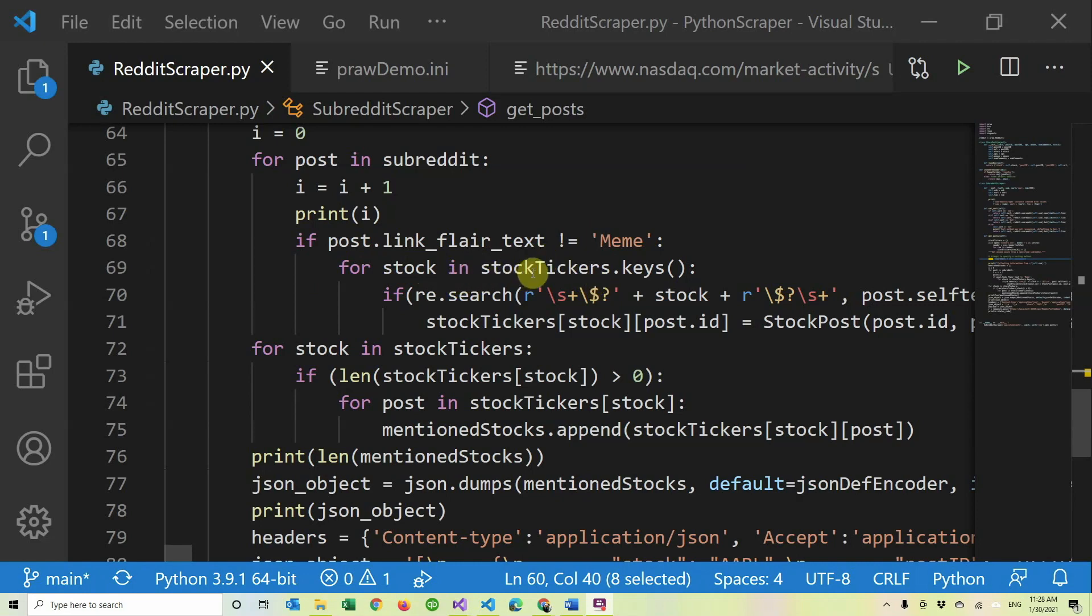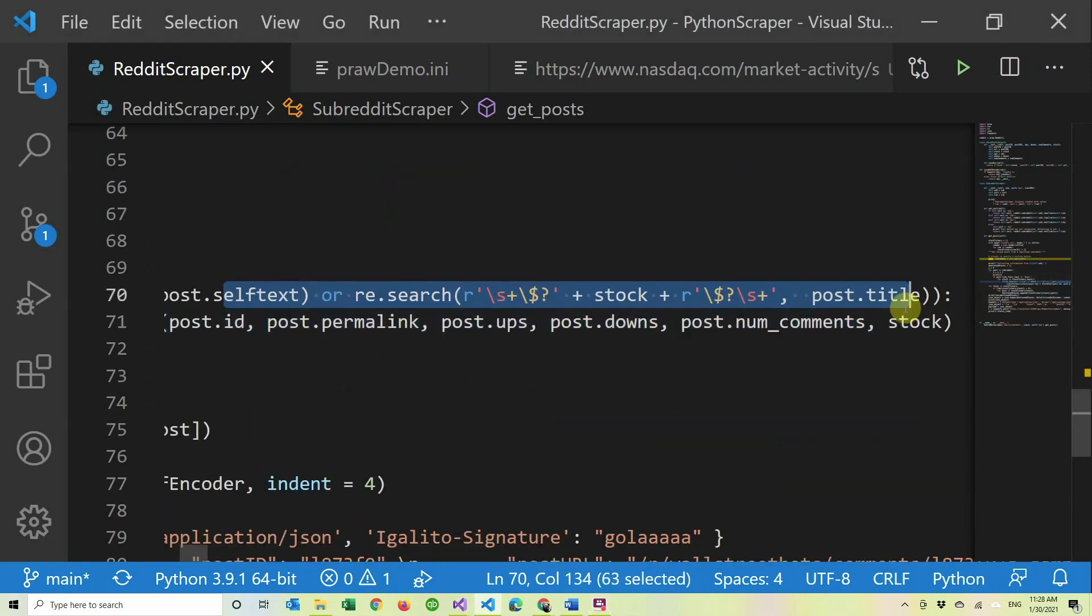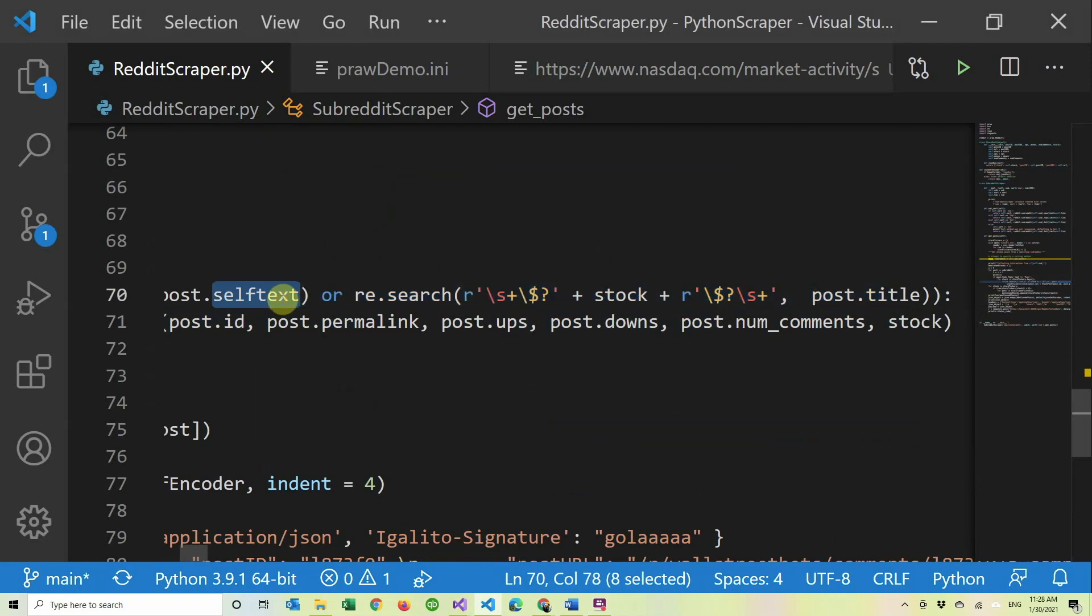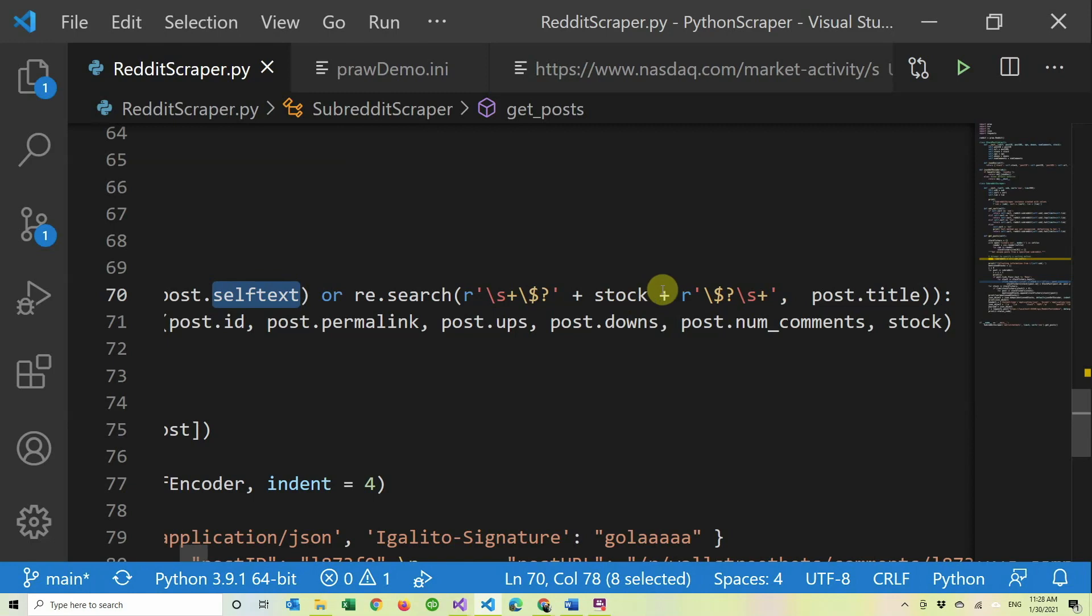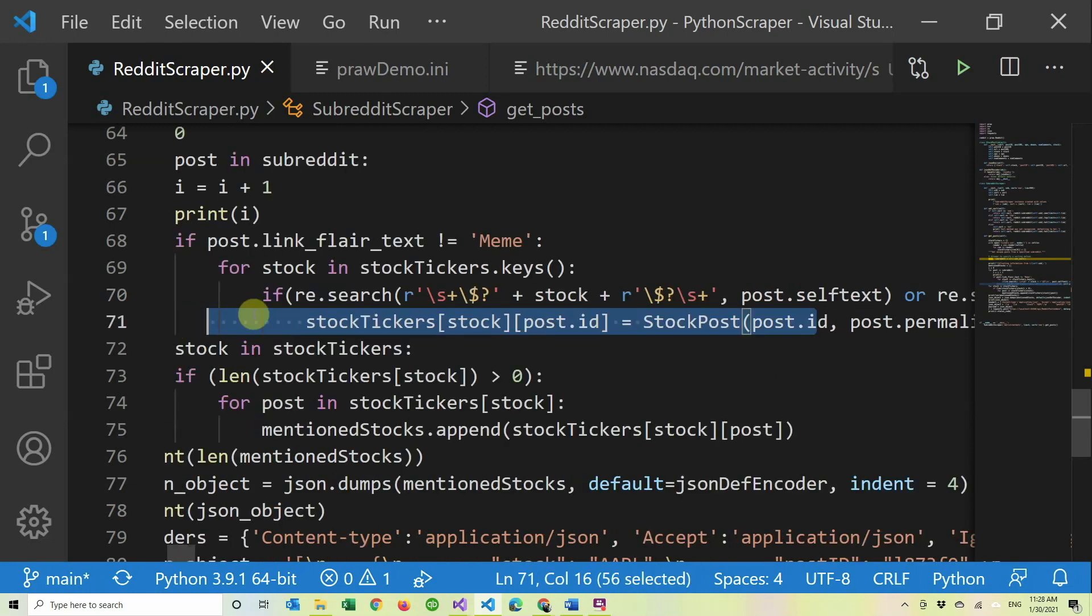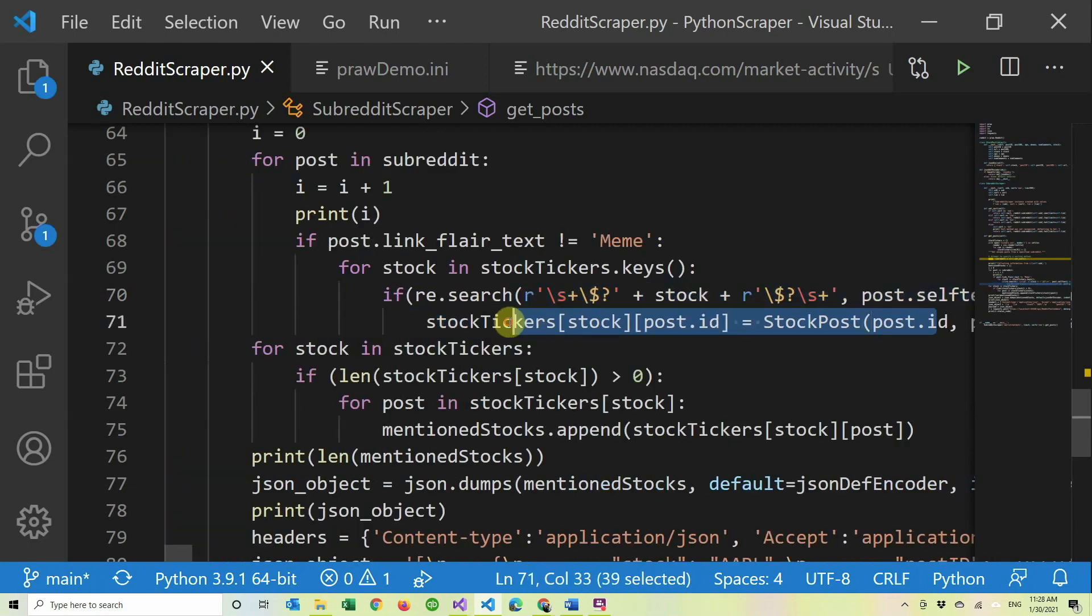I go through all the stocks and try to find it with regex in the post's title and in the post text. I basically check that there's a space before, because you don't want to grab things that are inside little words. There might be a dollar sign before and there might be a dollar sign after. I want a space after. And in between the stock, if there is one, we put it into a dictionary.